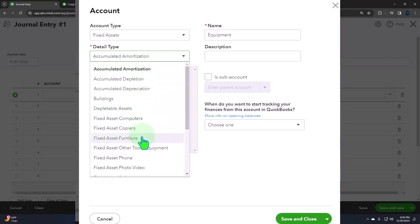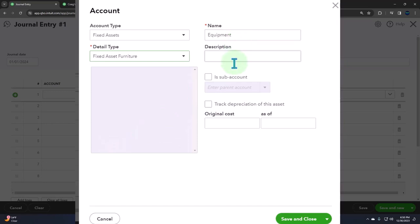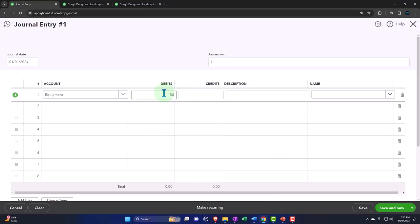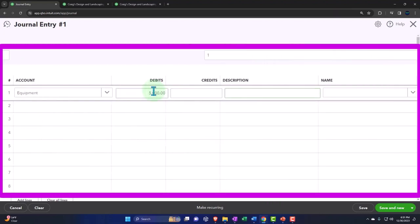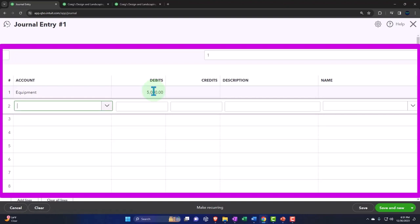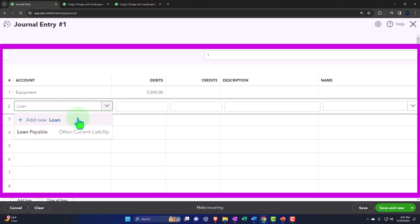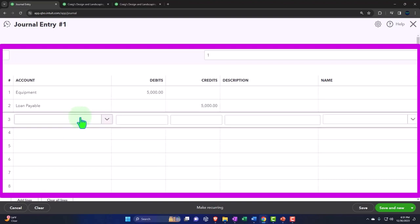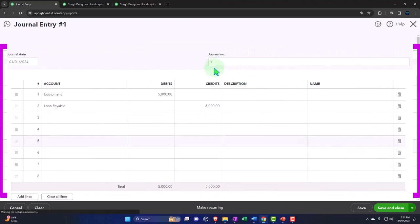I'll call it equipment fixed asset instead of an expense. Let's say it was for $5,000. I'm going to leave the description blank for our purposes because I just want to look at the increase and decrease. The other side didn't go to the checking account — instead it went to a loan payable. This is going to increase the equipment with a debit because assets go up with a debit, and it's going to increase the loan with a credit because liabilities go up with a credit. Let's save and close.